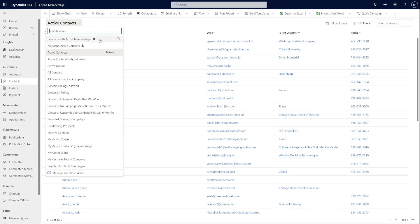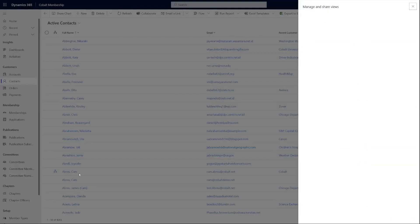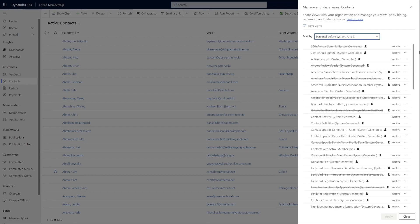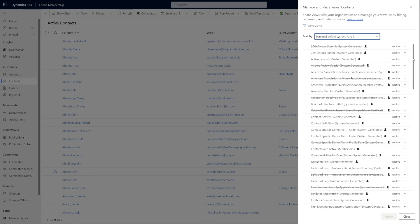Additionally, there is a new Manage and Share Views option on the very bottom of the View Selector, where users can access, add, remove, and view permissions for other users.